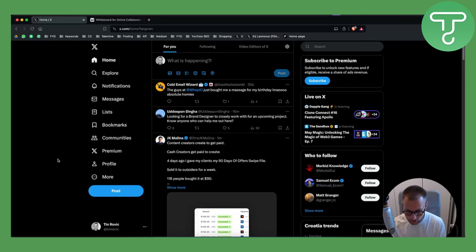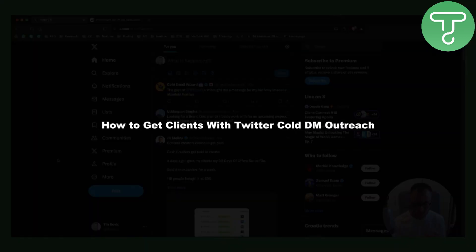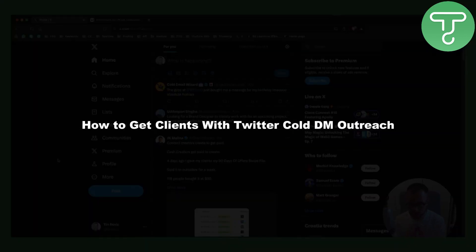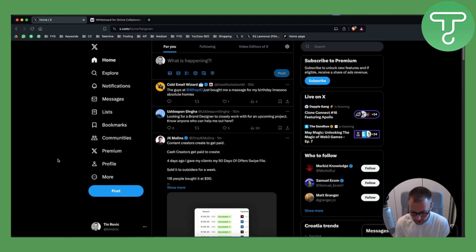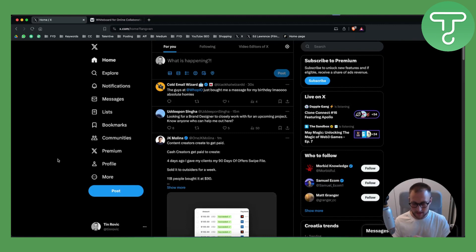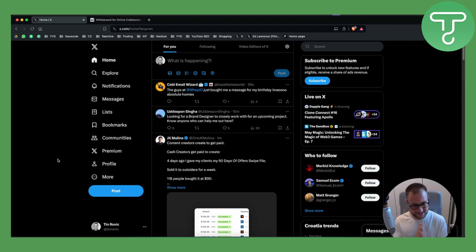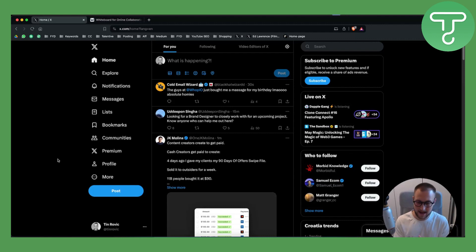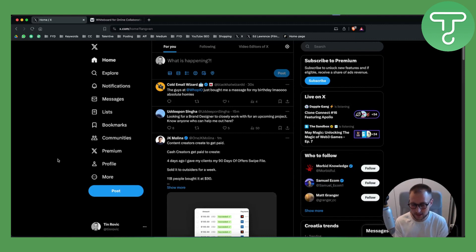Okay guys, today we are talking about how to get clients with Twitter cold DM outreach. So first we will go over the Twitter cold outreach scripts that you must never do because they do not work, and then I will show you one outreach script that you can use if you want to sign clients with Twitter cold DM outreach.